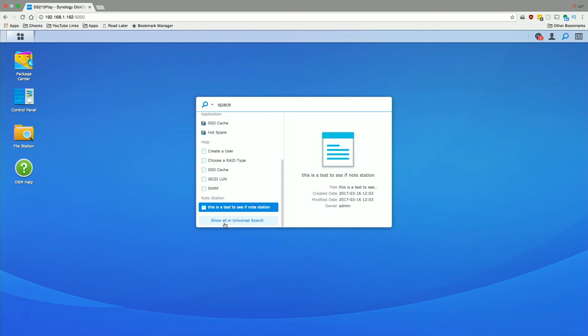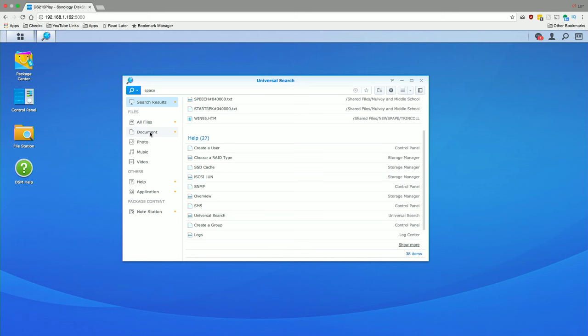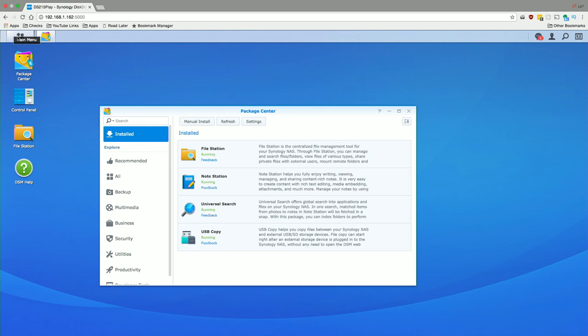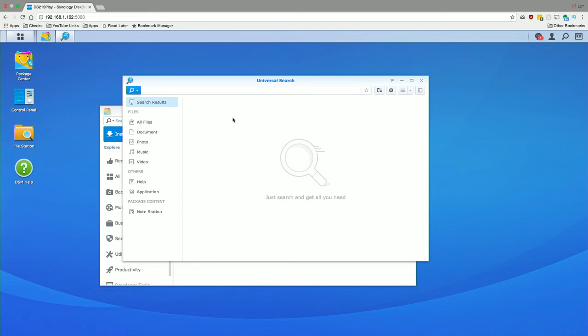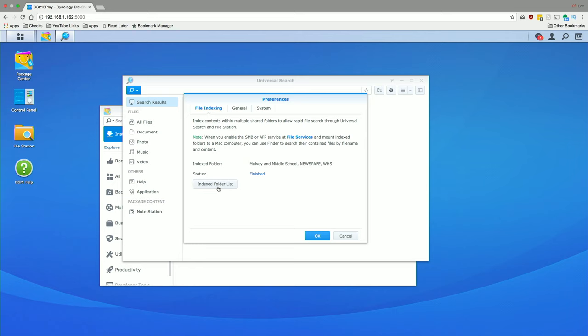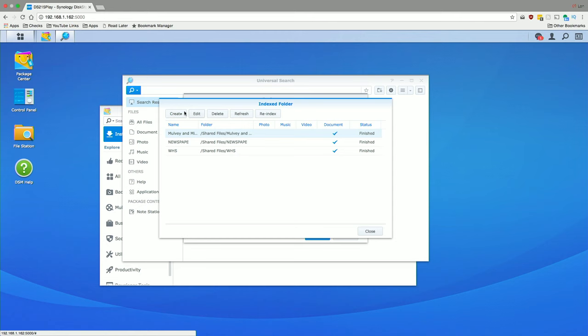You can also click on the Show All in Universal Search to pull up the Universal Search app to have this window be more static. And you can then sort by the type of file that it is, and you still get the preview while you are in here. Now, then what you'll do is click on it initially to configure it, so you tell it what to search for and how to search it. So I'm going to go back into that app, click on the little preference icon here, and then click on Index Folder List.